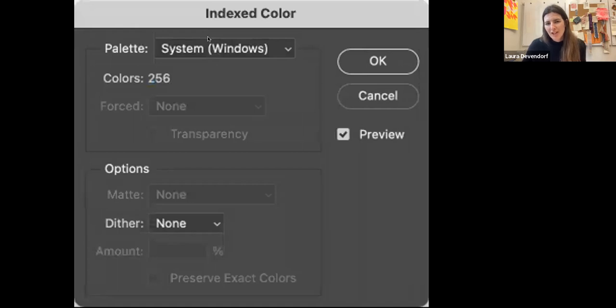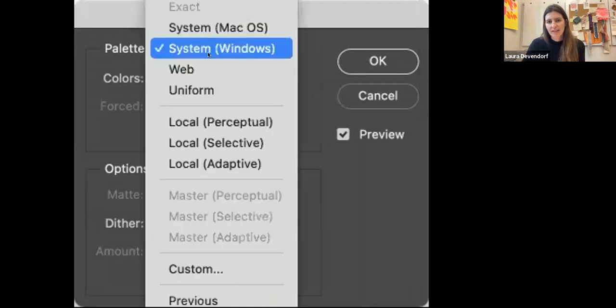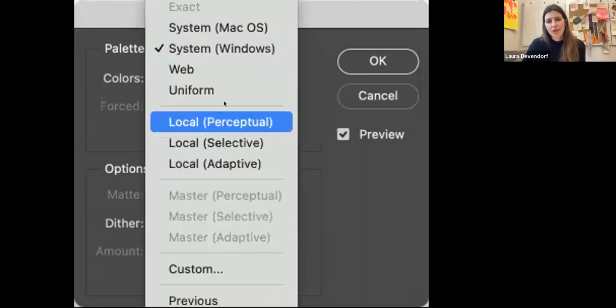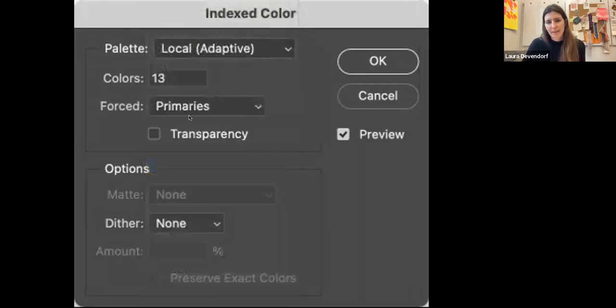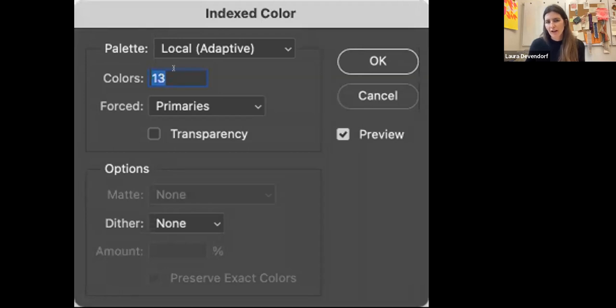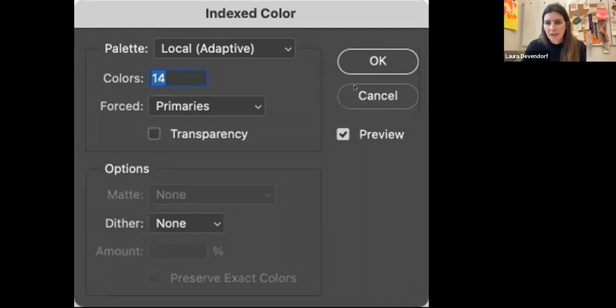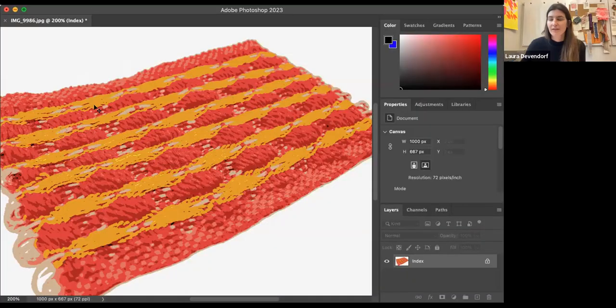When you're weaving, we usually want a really small color space because we're going to have to assign structures to all the regions. So I usually use this local adaptive and then tell it how many colors I'm willing to use. And I update this while looking at the image to see what gives me the best trade-off between a small color space and clarity of imagery.